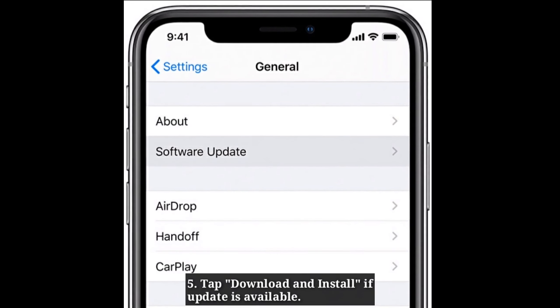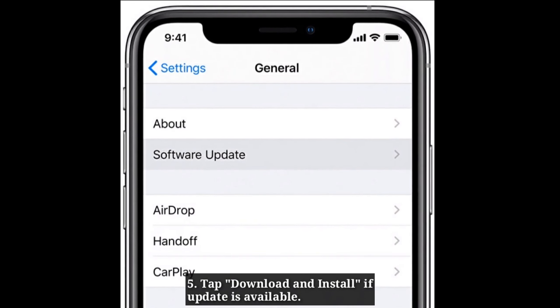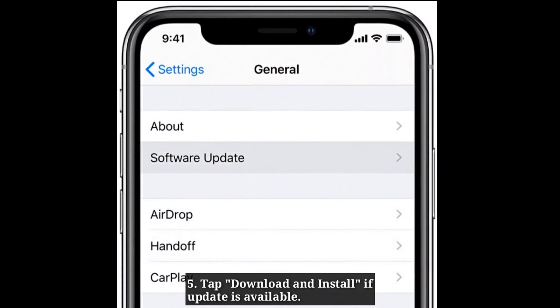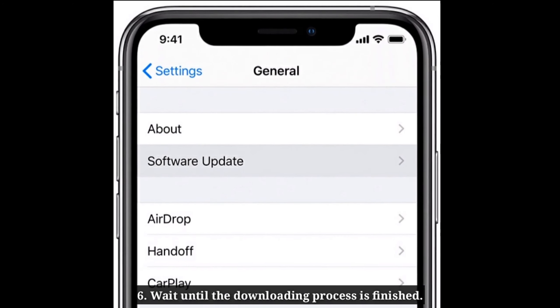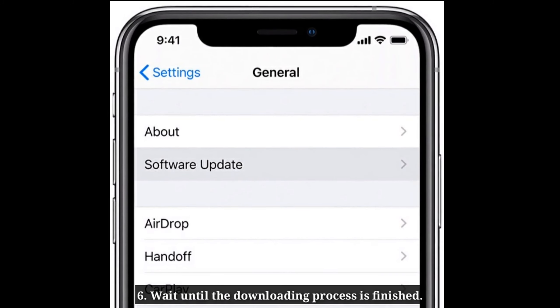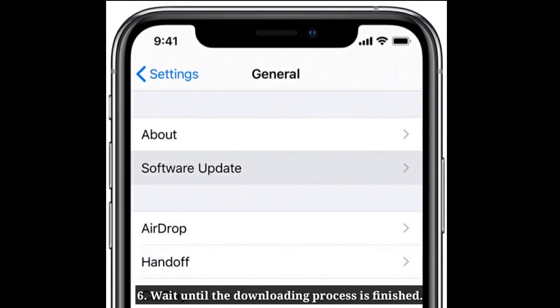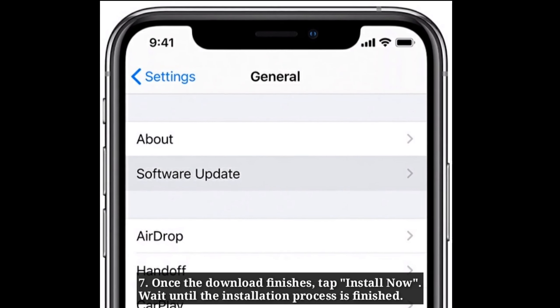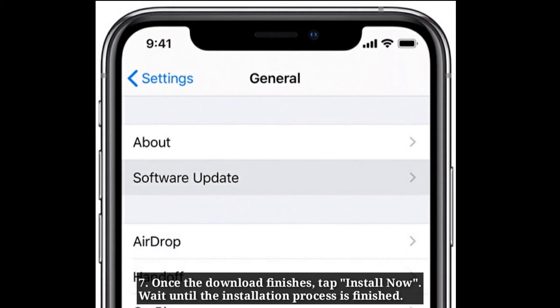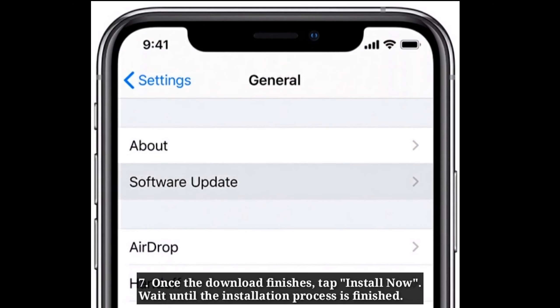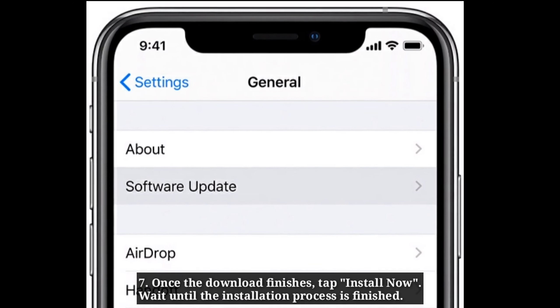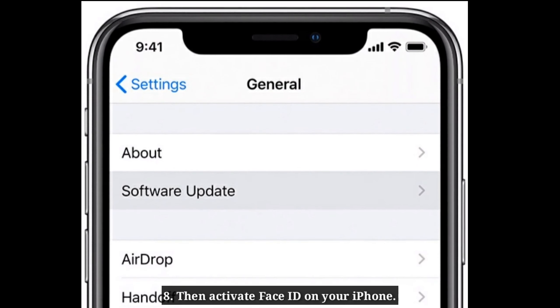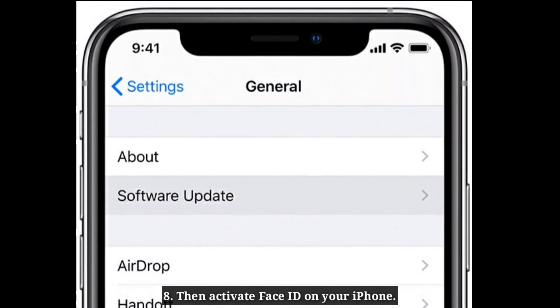Tap Download and Install if update is available. Wait until the downloading process is finished. Once the download finishes, tap Install now. Wait until the installation process is finished. Then activate Face ID on your iPhone.